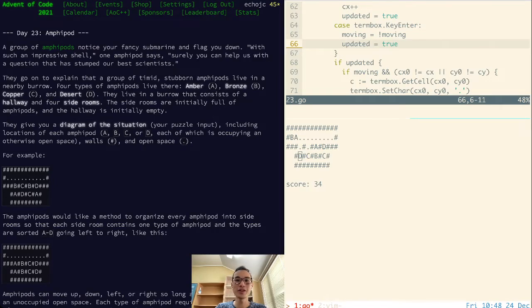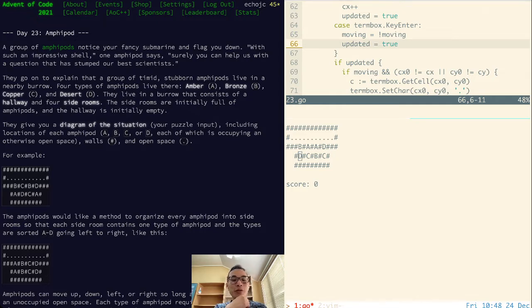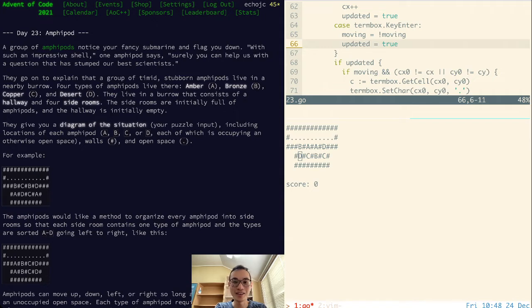Hey, welcome to day 23 of Advent of Code. So today's video is going to be a little bit different. It's not the same as before because I didn't actually write any code to solve today's challenge.